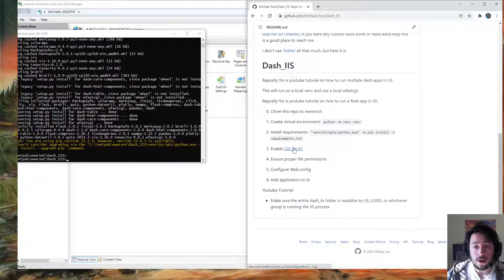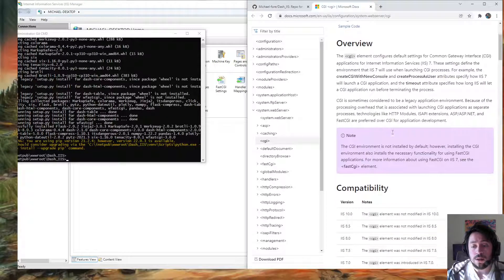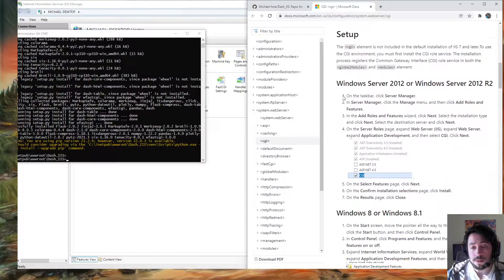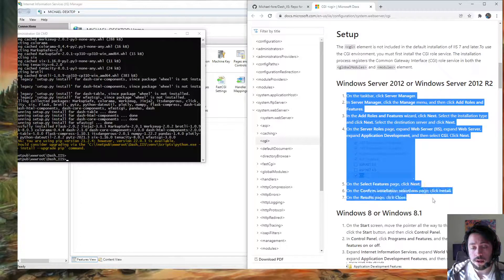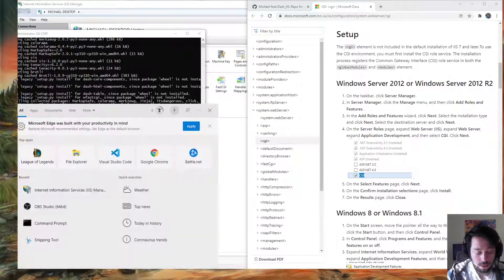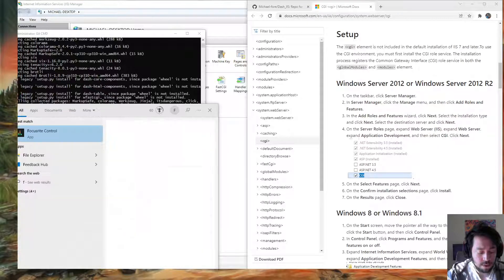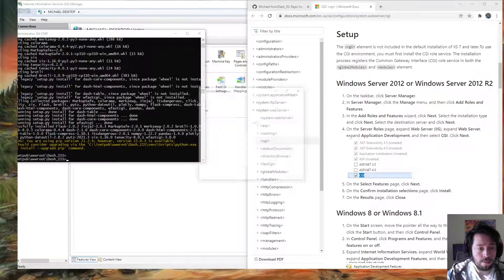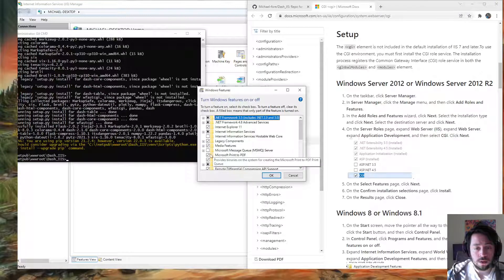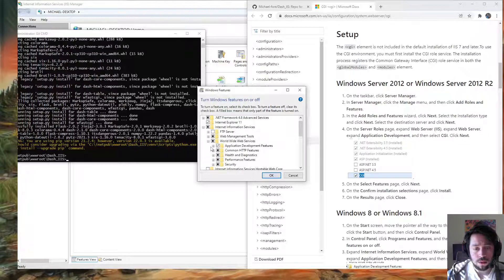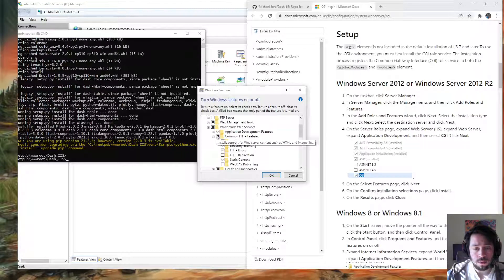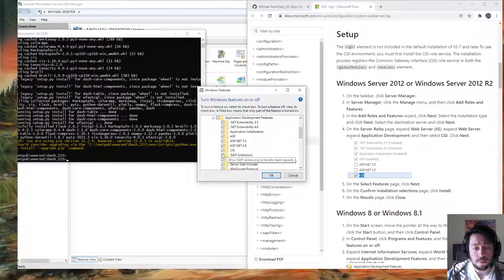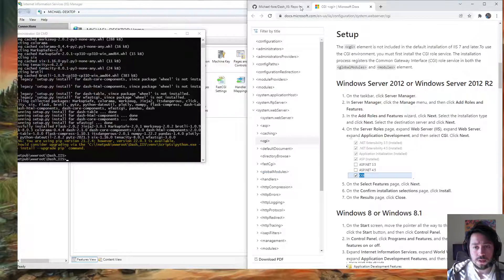Enable CGI for IIS. If you haven't done this, go to Windows Features on or off, then go to World Wide Web Services, Application Development Features, and make sure CGI is enabled. You can enable all of them, but just make sure CGI is checked. And once that's enabled, we're going to ensure proper file permissions.